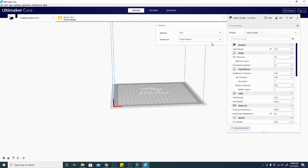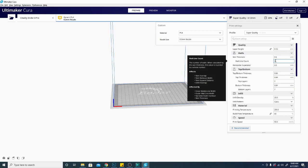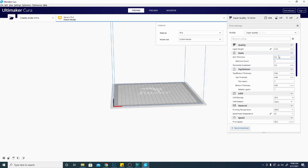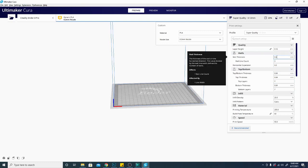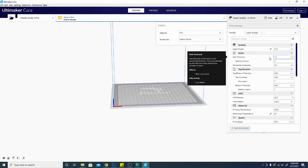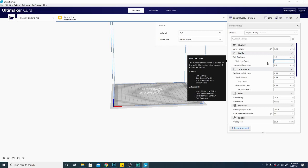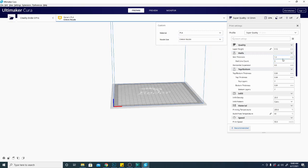Now you need to notice that when I change from a 0.4mm nozzle to a 0.2mm nozzle, that is going to double the amount of walls I need to get the same thickness, and other settings will be adjusted as well. So my wall thickness at my wall line count of 3 is now 0.6mm. Let's go back to my regular profile here. You can see it was double that with the same wall count.